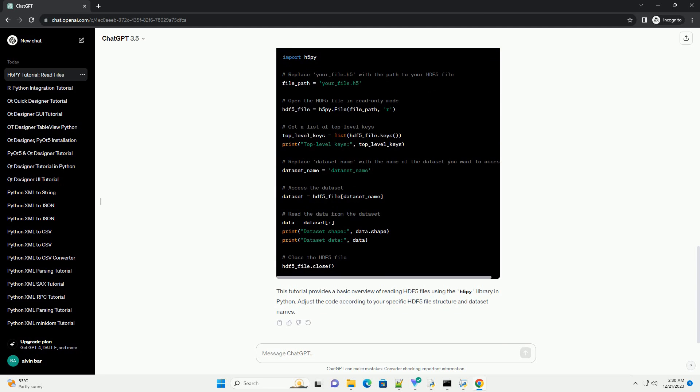Use the keys method to get a list of the keys at the top level of the HDF5 file.